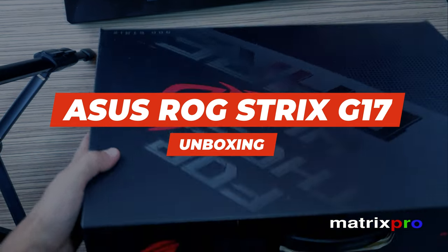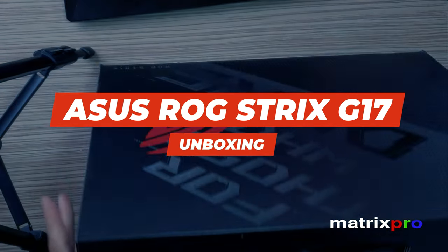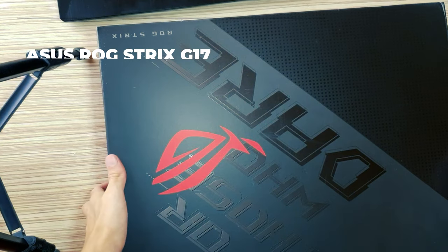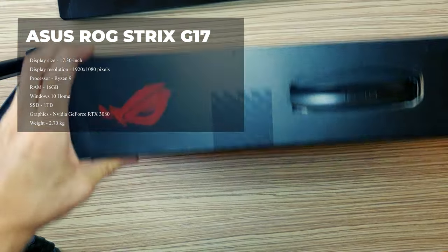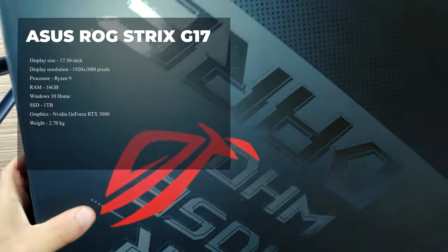Hello and welcome to MatrixPro Tech channel, enjoy the video. Asus ROG Strix G17.